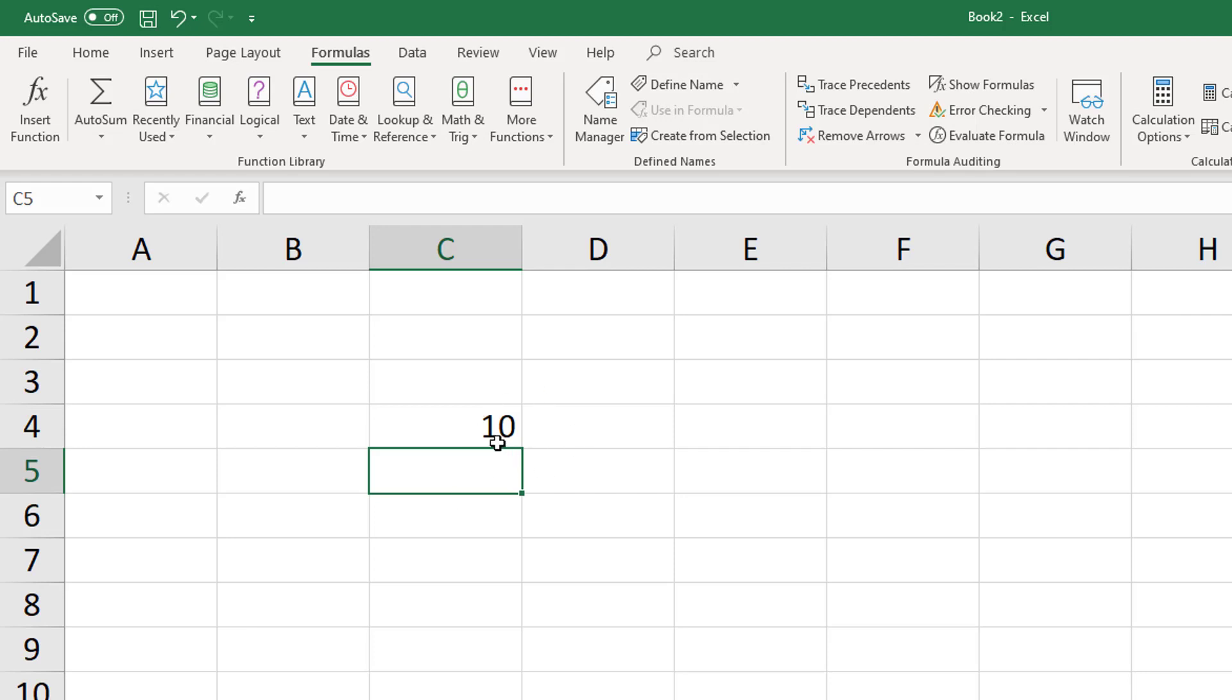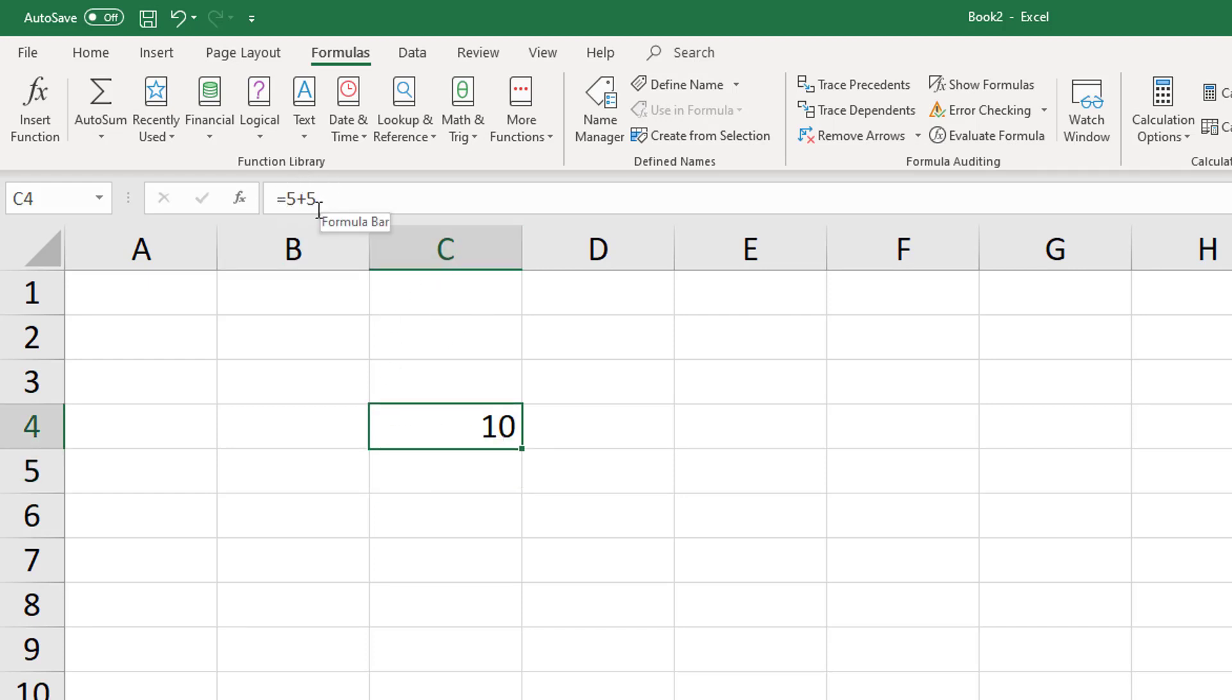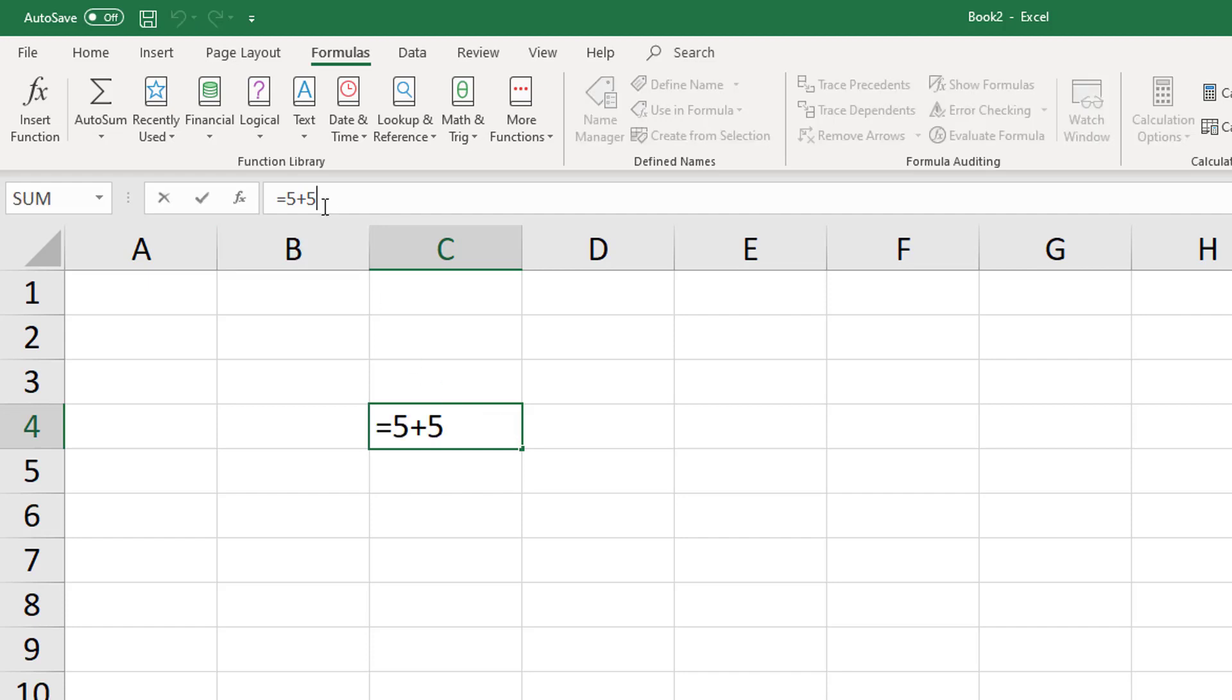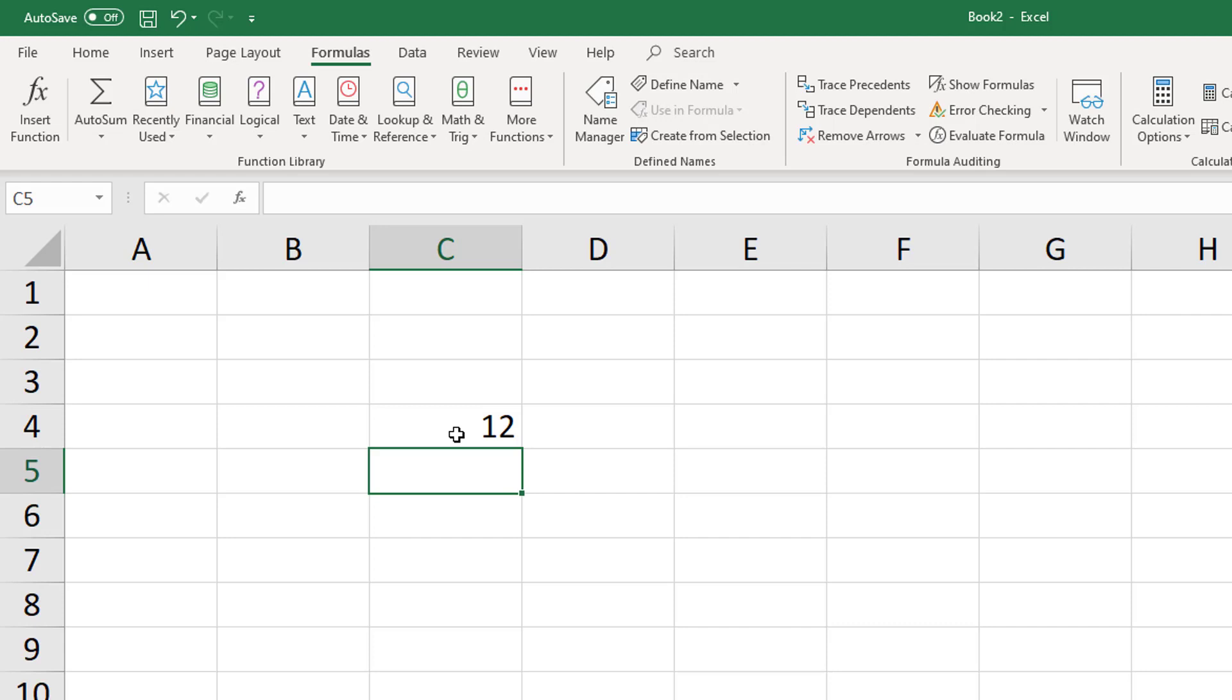So an equal sign is saying that, in this case, cell C4 is equaling 5 plus 5, press enter, and now it will evaluate to 10, which is the correct answer. If you click the cell once you press enter, at the top we have what is called a formula bar, which shows us what the actual formula is, which has been replaced by the final value, which is 10 in this case. So the key bit is to start it with the equal sign.